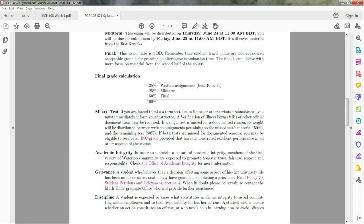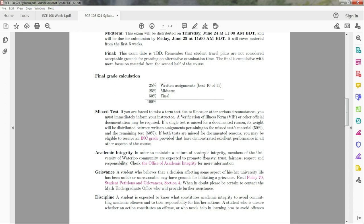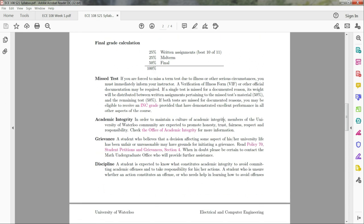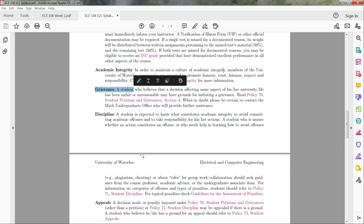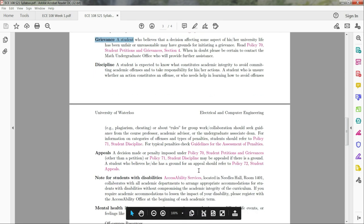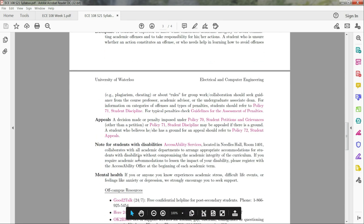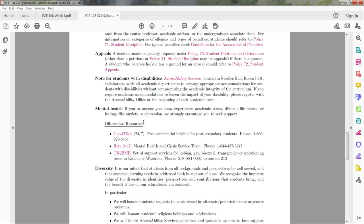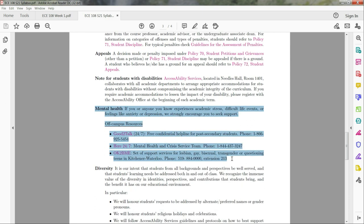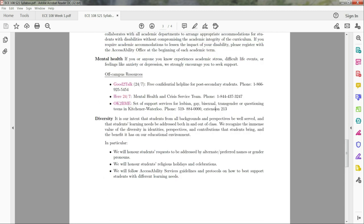The rest of this is the standard academic integrity - don't cheat - and the other standard university things that go into a syllabus. Grievance, discipline, appeals, notes for students with disability, mental health information. This information is also available on the course Learn page, so if you need it, it is there, and the university's diversity statement.